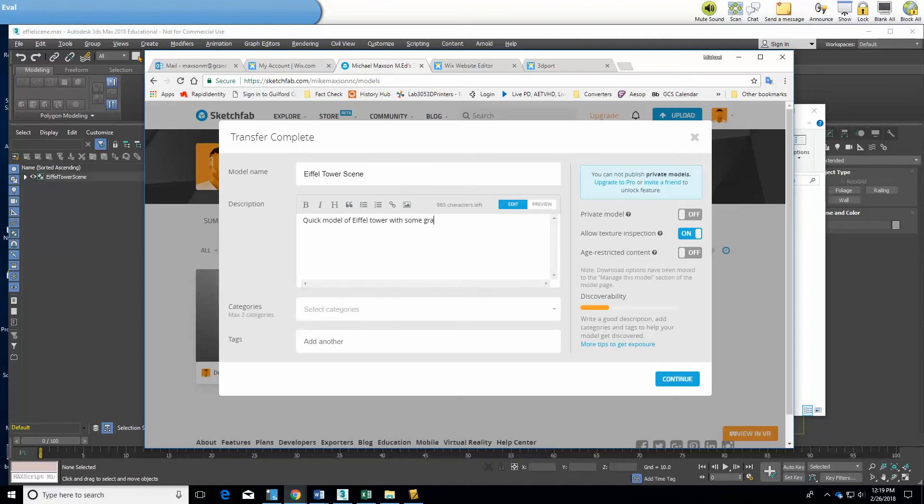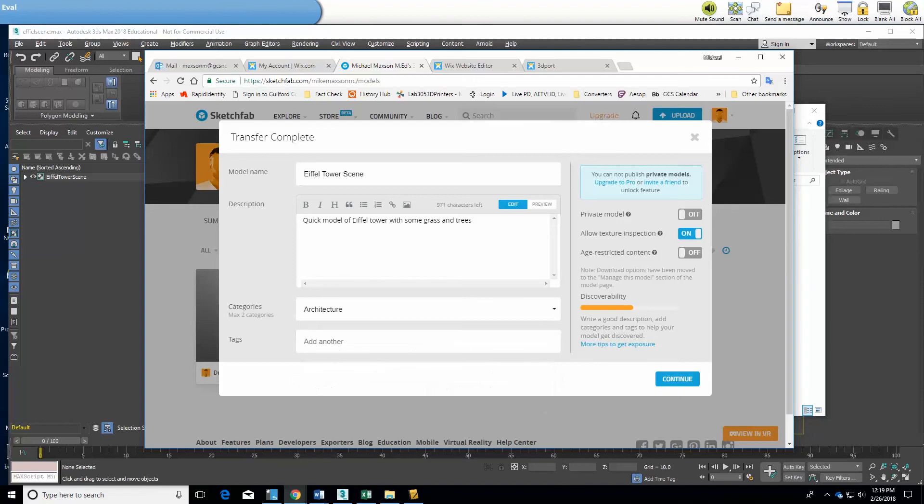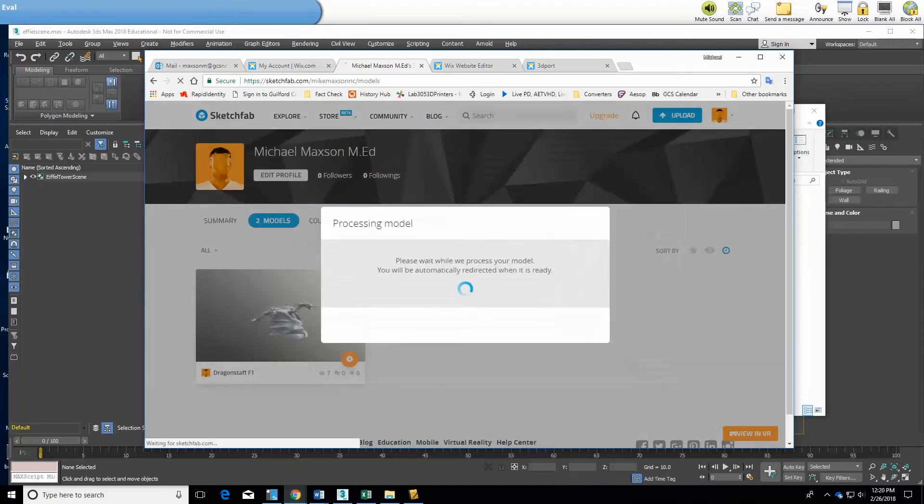Thingiverse is another very popular type of 3D model sharing platform and I'm going to pick out a tag there, just architecture, and then I'm going to import it into Sketchfab.